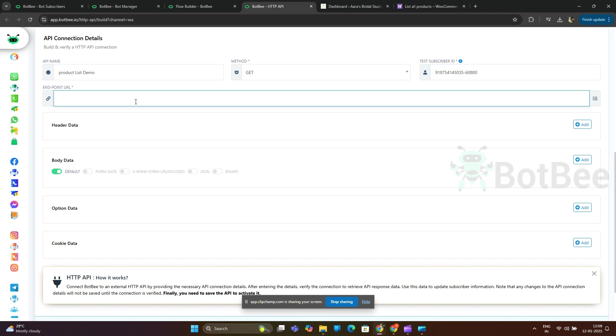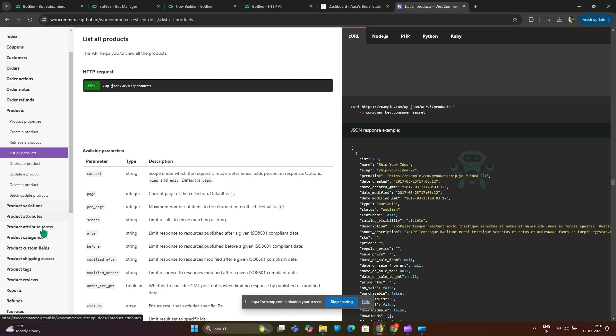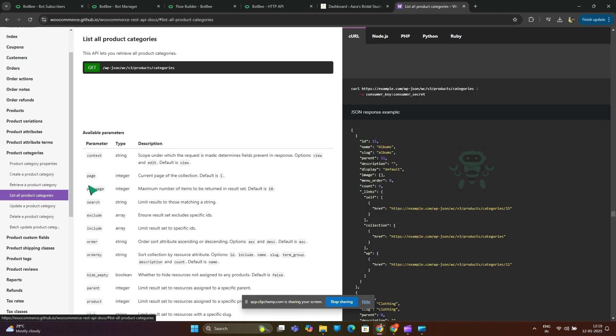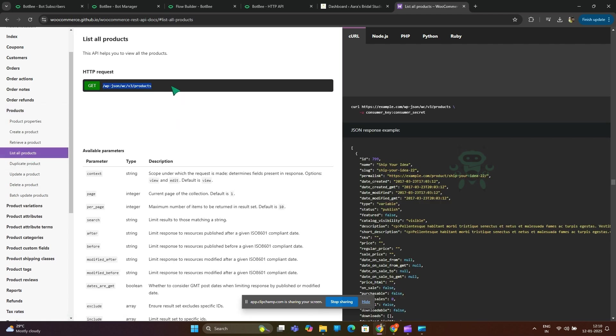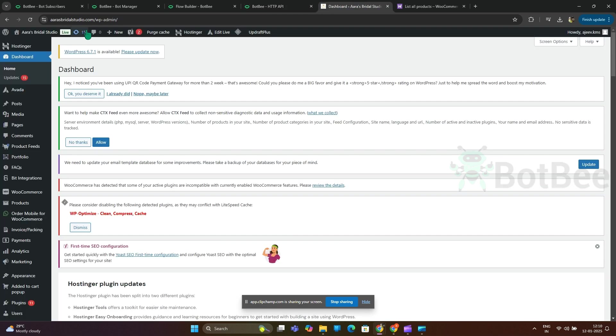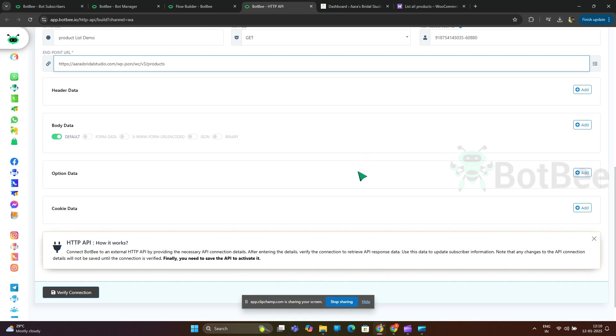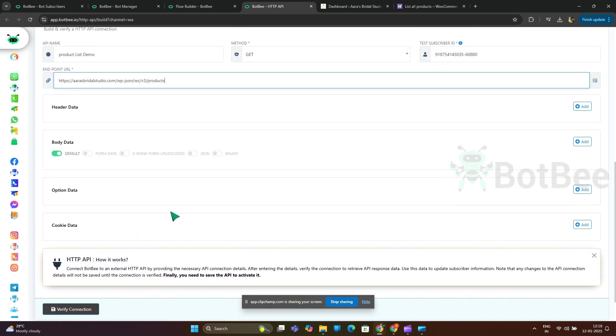Next, endpoint URL. Go to WooCommerce API document and select list all products. If you want, you can select particular product category also. Include your website URL before the endpoint URL.